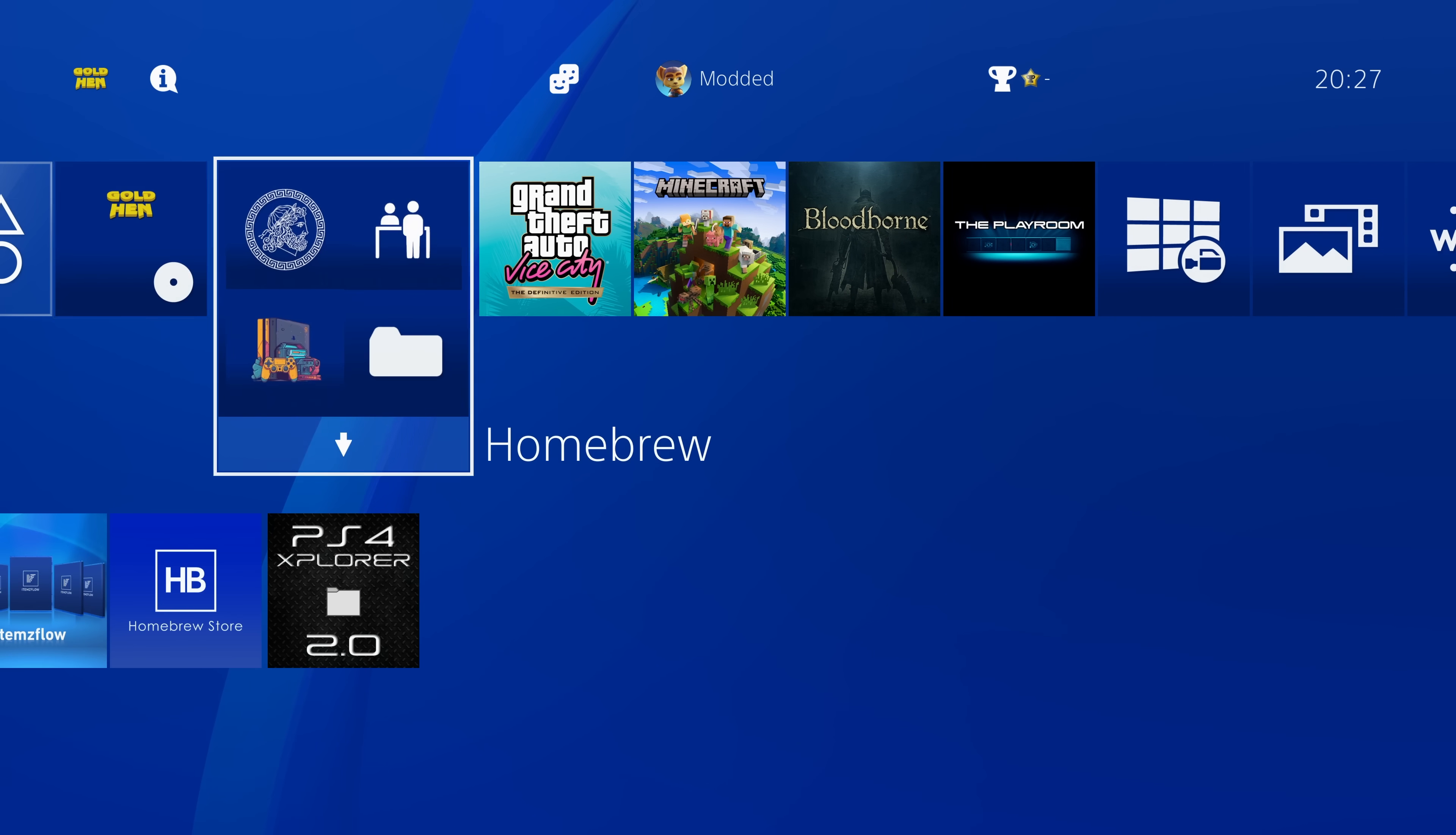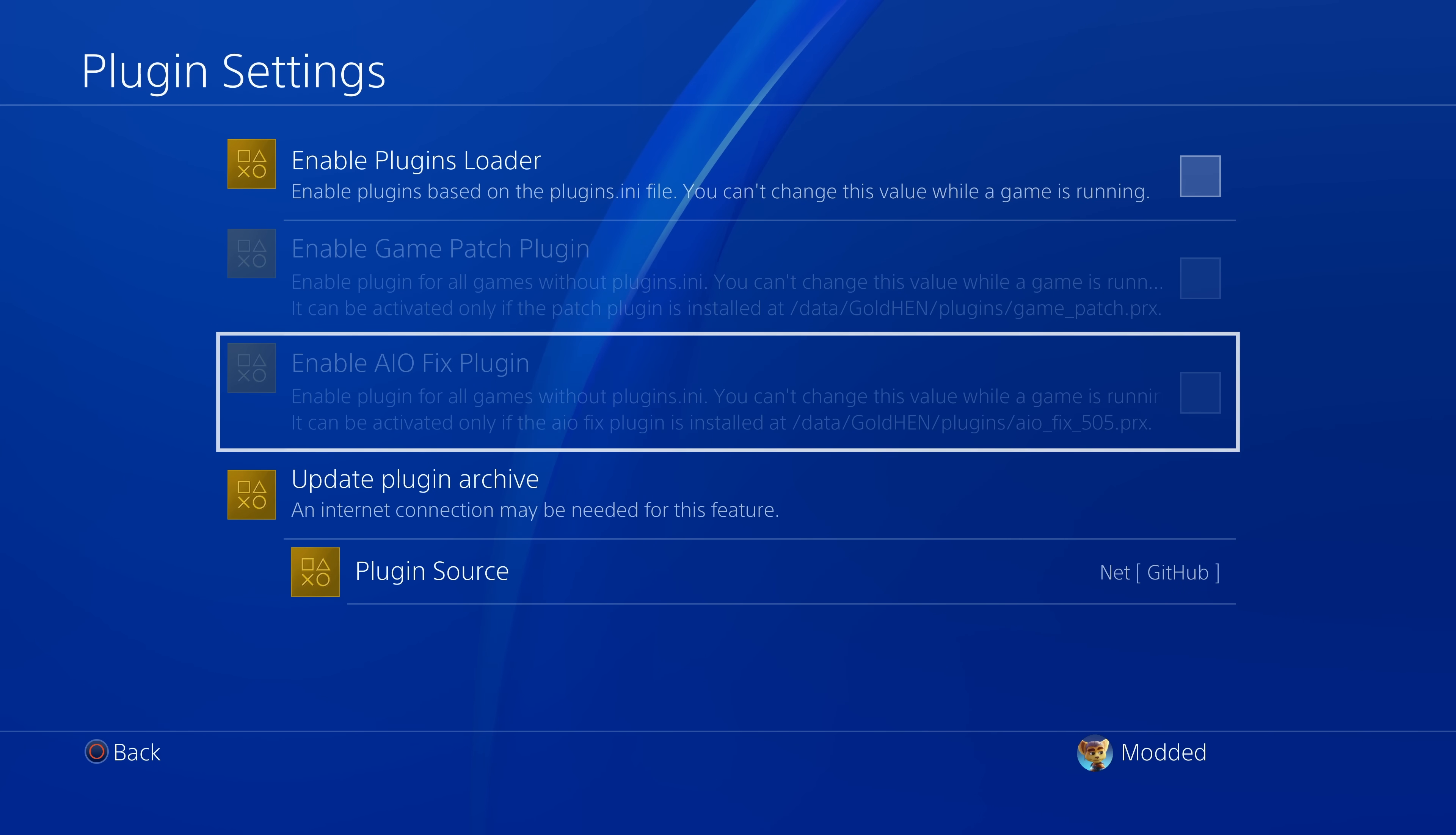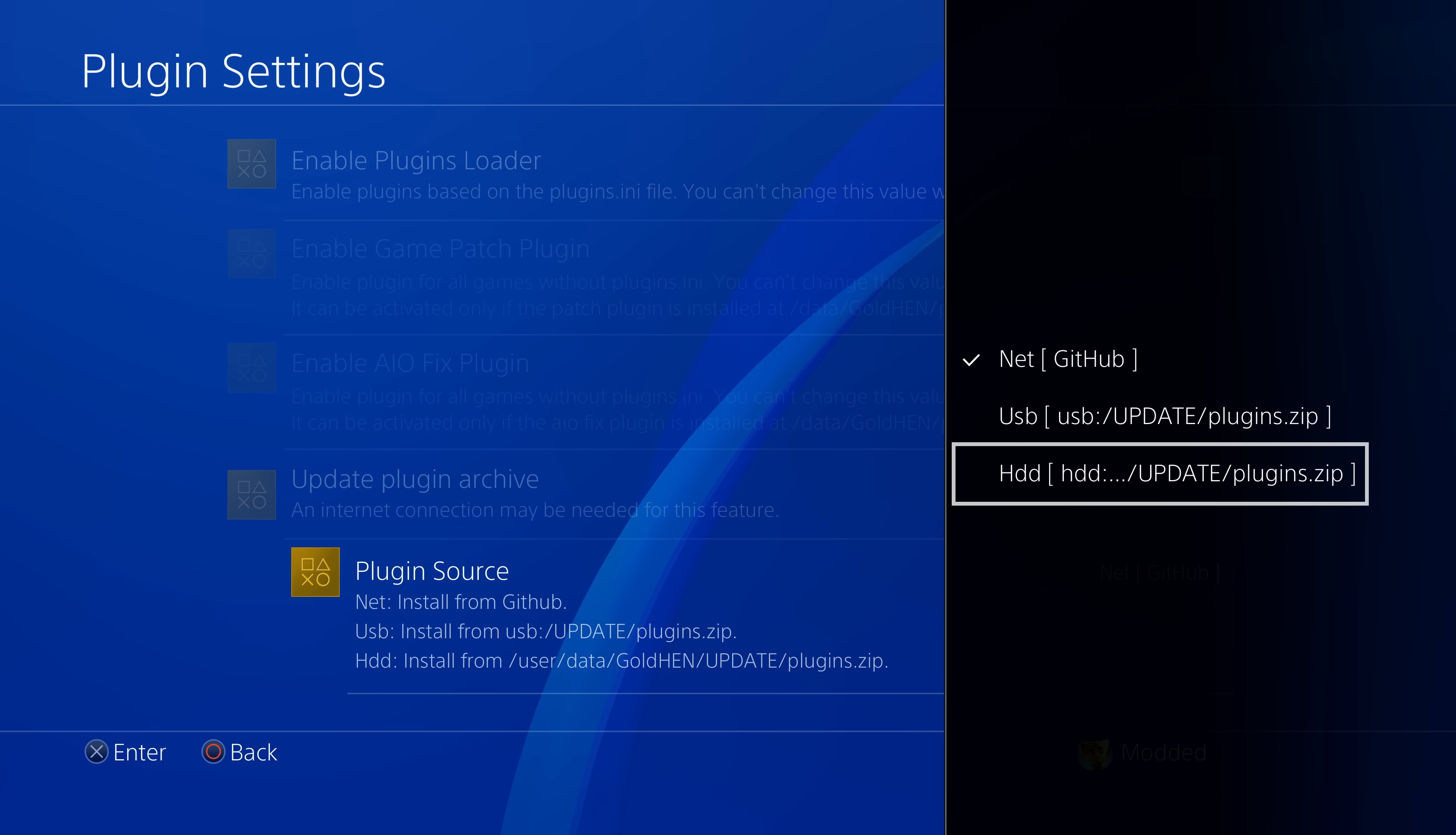Now that we have the jailbreak up and running on our console here, if I head into the GoldHEN settings, we've got the plugin settings. You can see here we've got the enable plugins loader, and we now have not just the game patch plugin option but also the AIO fix plugin is now an option in here as well. Now they're grayed out at the moment because I don't have any plugins installed, but we also now have the ability to update the plugin archive. We can update it from either the internet from the official github repo, or we can update it from a USB drive or the hard drive if you have the plugins stored on the USB drive in an update folder.